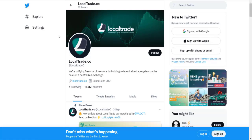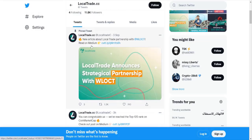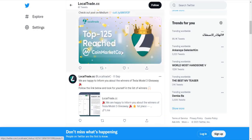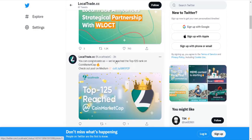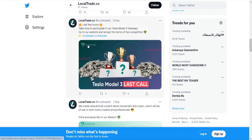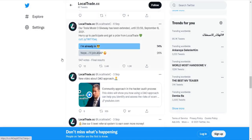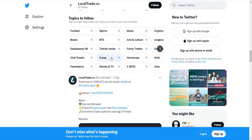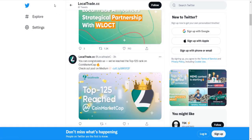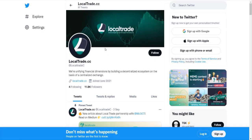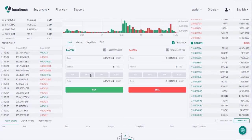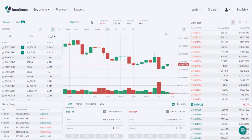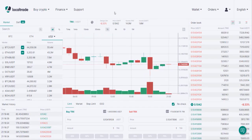You can also follow LocalTrade on Twitter and other social media channels to get more information about the LocalTrade project, including contests, rewards, giveaways, and innovation news. They also have Facebook, Telegram, and other social media channels. Thank you very much for watching my video. You can trade with LocalTrade and get giveaway rewards and other free trials. Please subscribe to my channel.